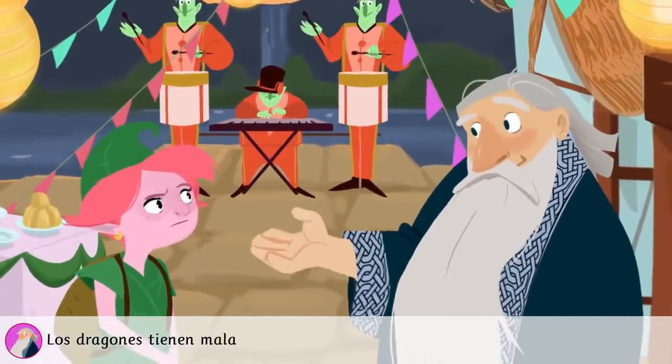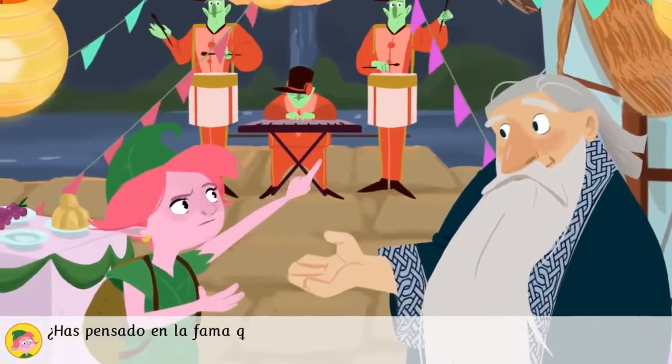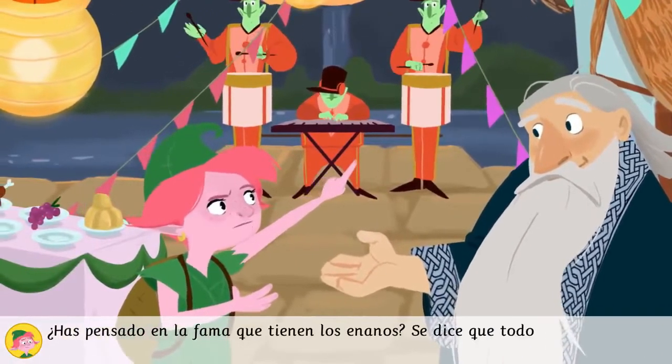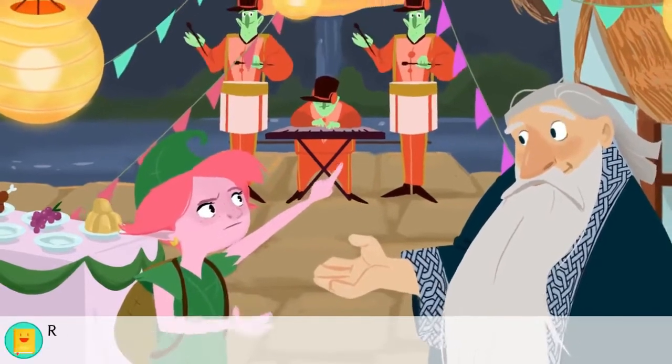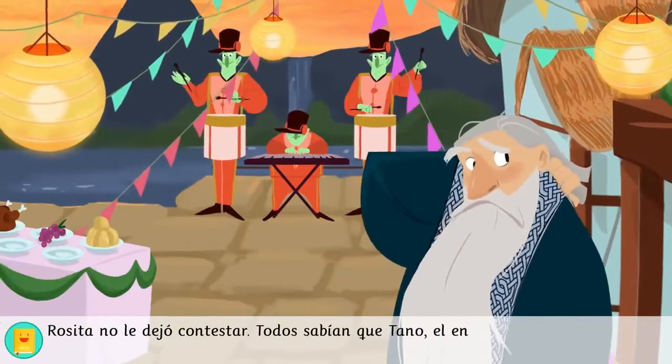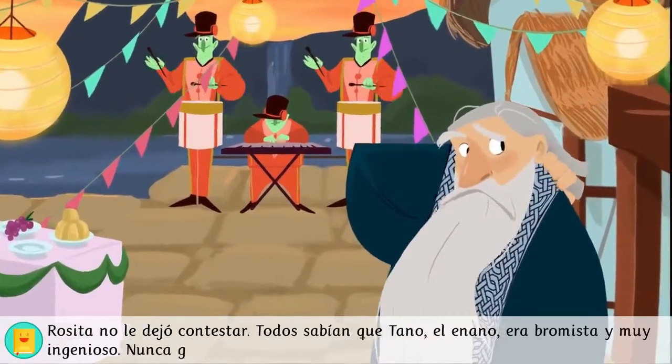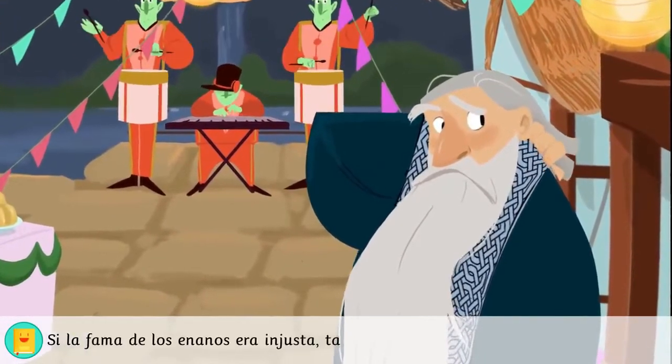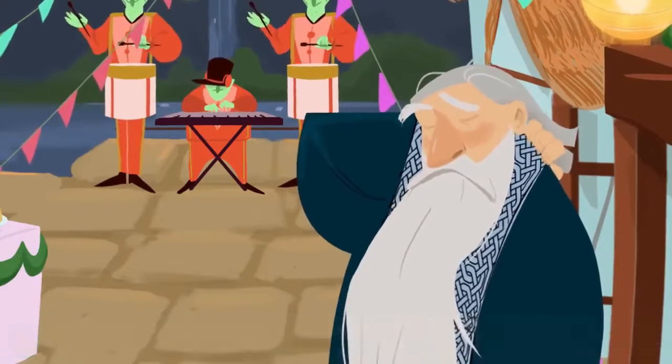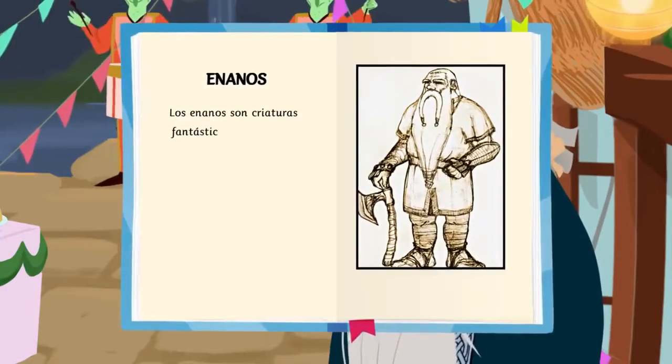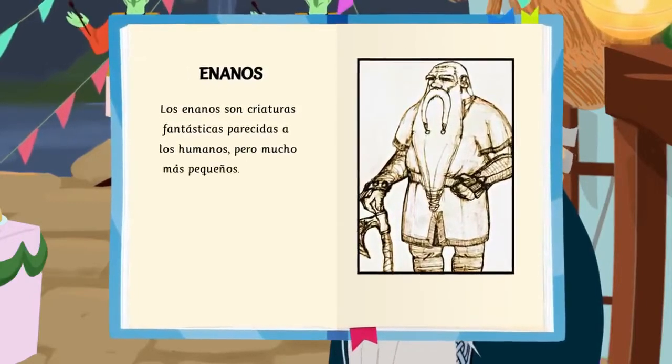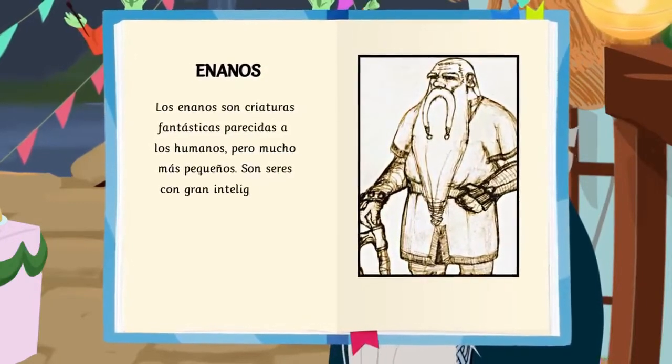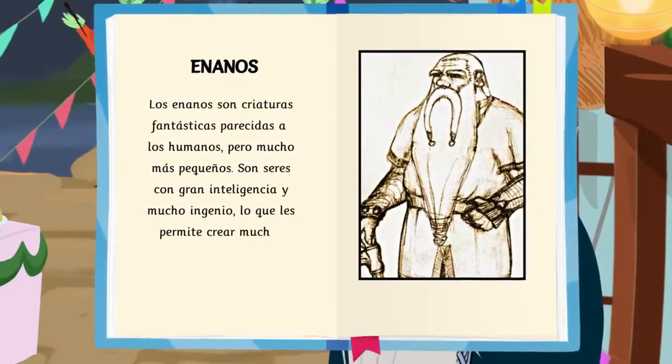¡Sois muy injustos! A la fiesta de la primavera estamos invitados todos los seres del reino. ¡Todos! Los dragones tienen mala fama. ¡No podemos arriesgarnos! ¿Has pensado en la fama que tienen los enanos? Se dice que todos son gruñones, pero los que yo conozco no lo son. ¿Tú lo eres? Rosita no le dejó contestar. Todos sabían que Tano, el enano, era bromista y muy ingenioso. Nunca gruñía. Si la fama de los enanos era injusta, también lo sería la de los dragones. Los enanos son criaturas fantásticas parecidas a los humanos, pero mucho más pequeños. Son seres con gran inteligencia y mucho ingenio, lo que les permite crear muchos inventos.